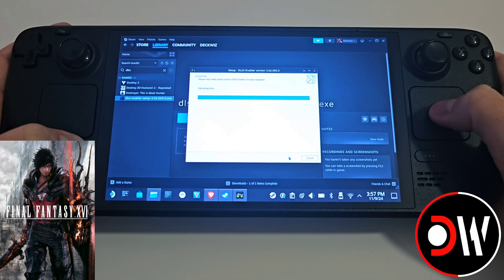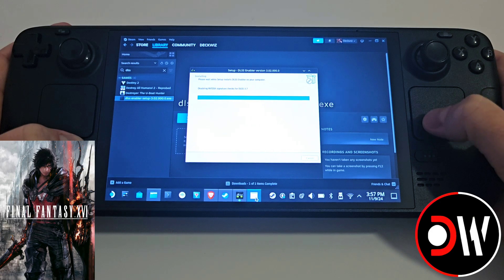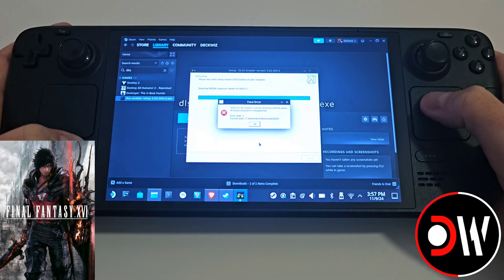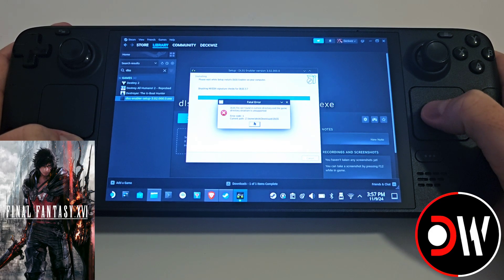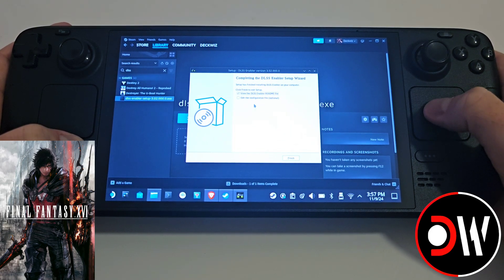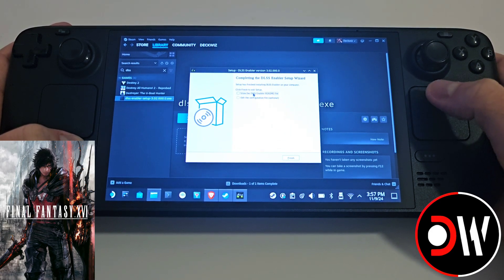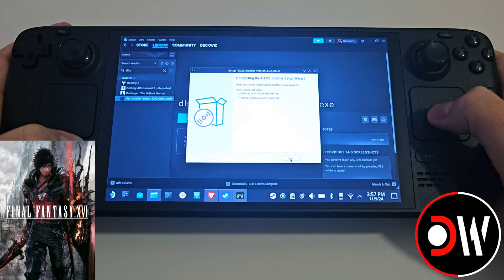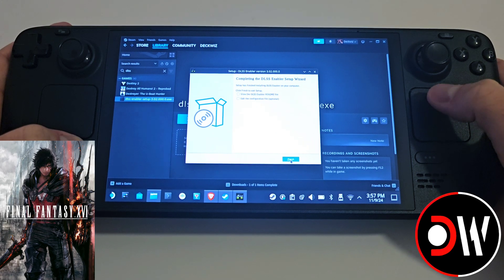Once the installer completes, we will get an error message. Just select this and press OK. Untick the README and press finish.